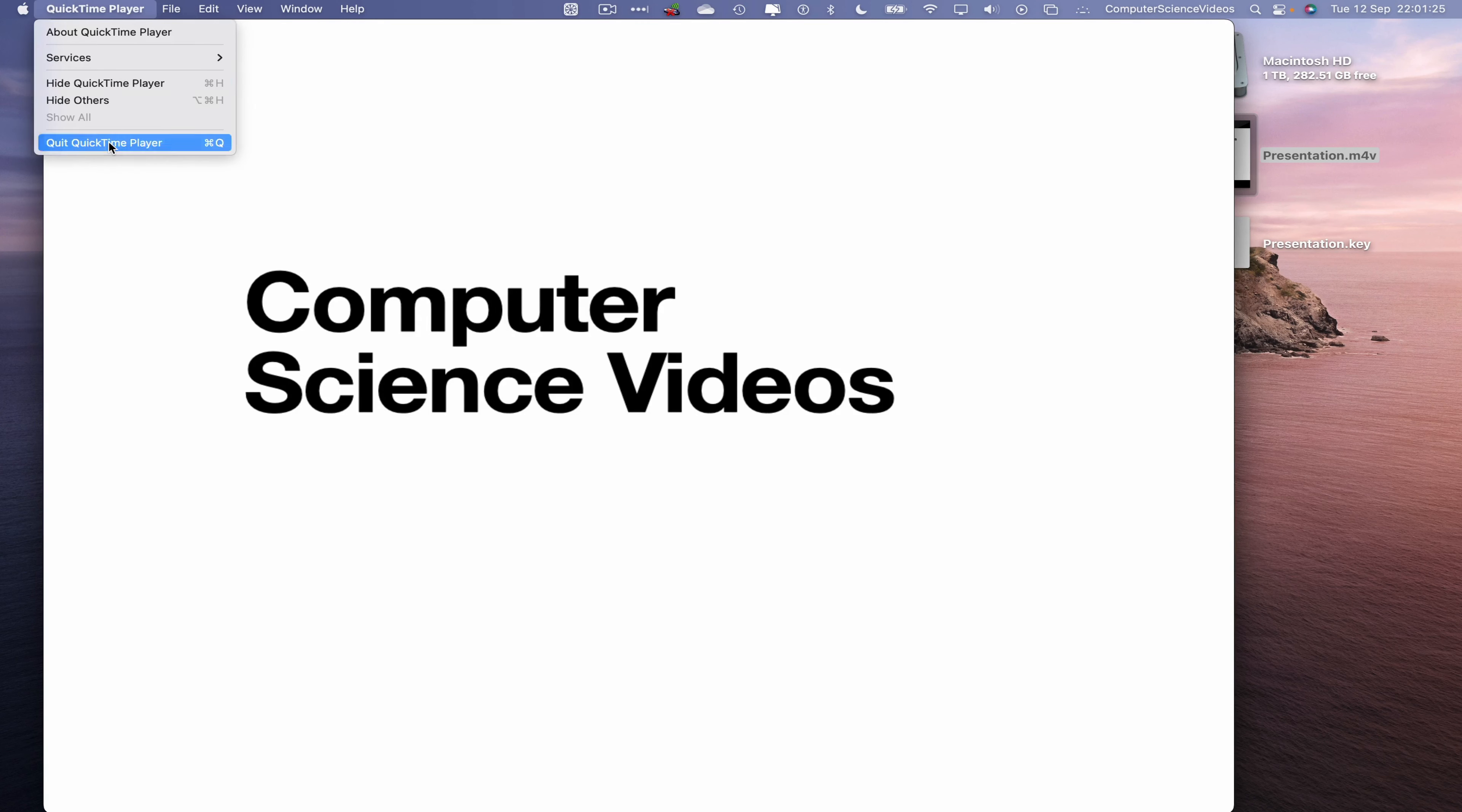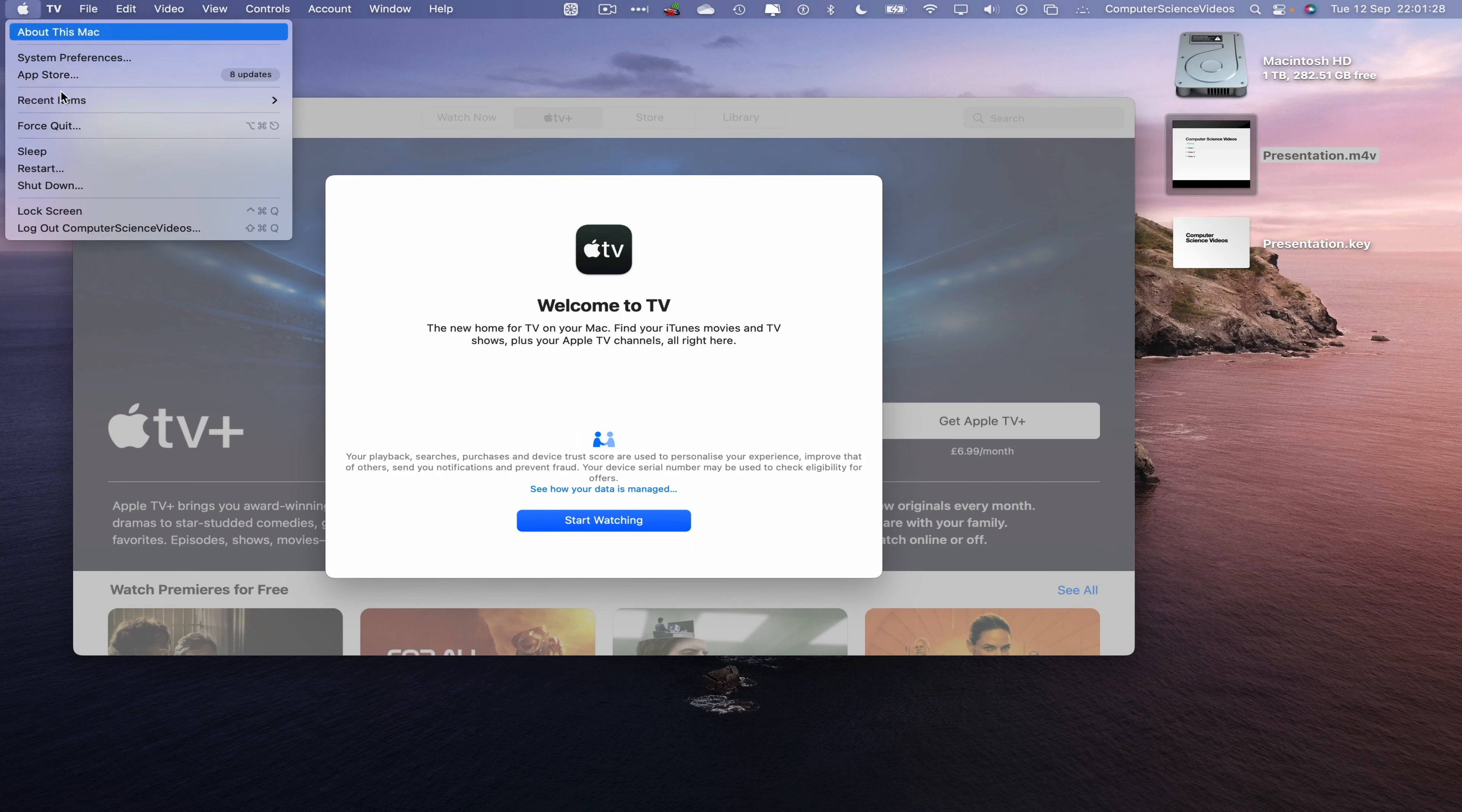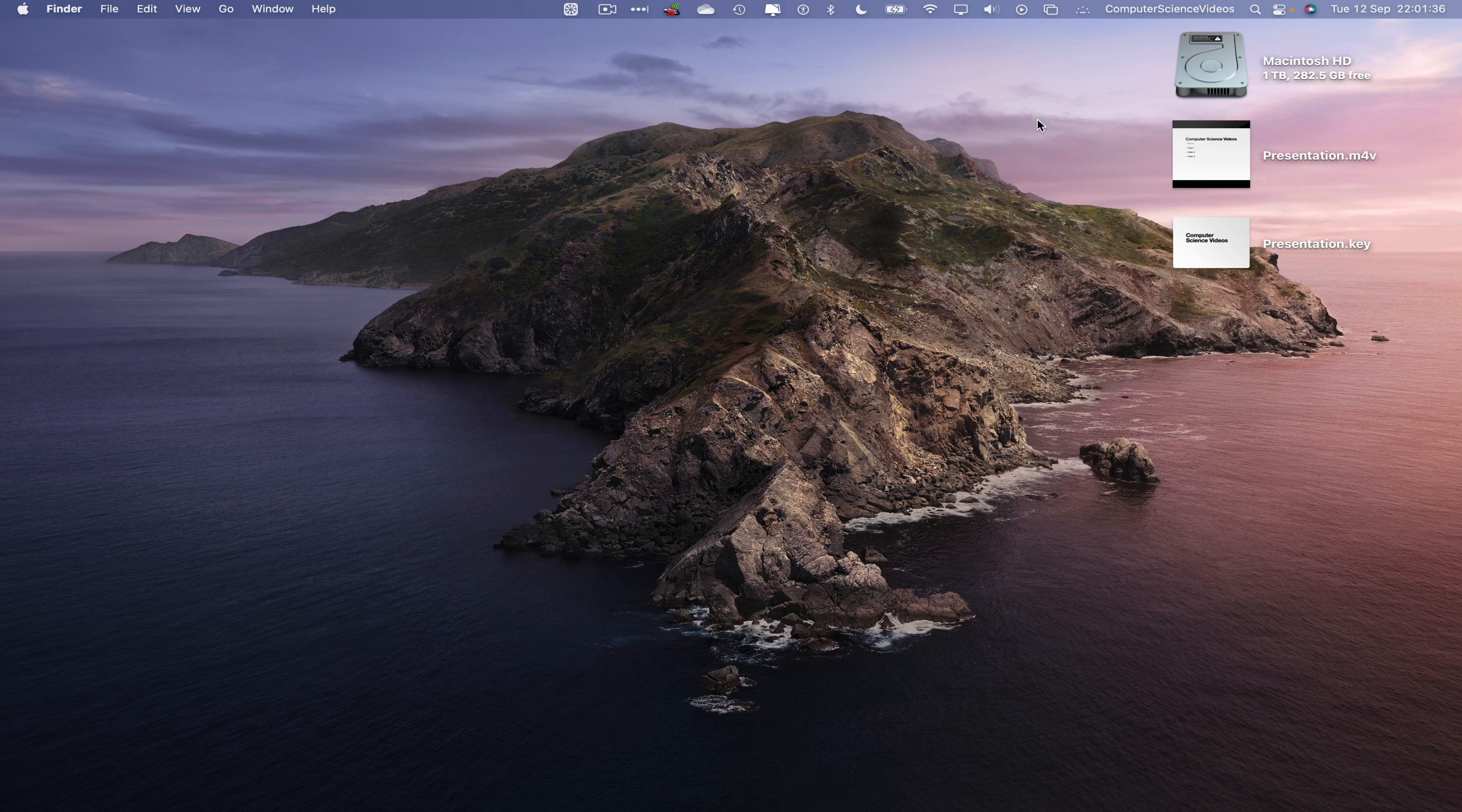We can now quit QuickTime Player, we can now quit TV, we can now go all the way down to the dock, go back to the Keynote application, quit Keynote. And so that's about this video. I'll see you guys in my next tutorial. Thanks for now.